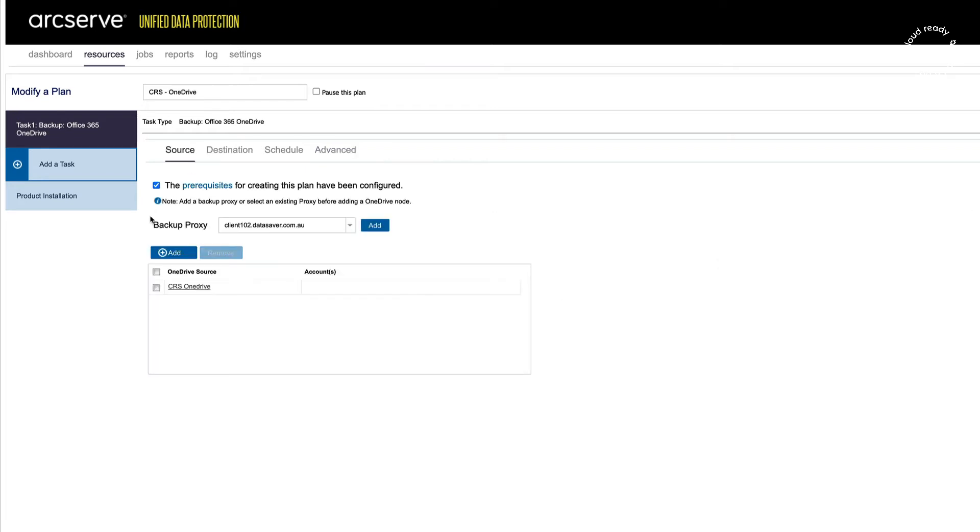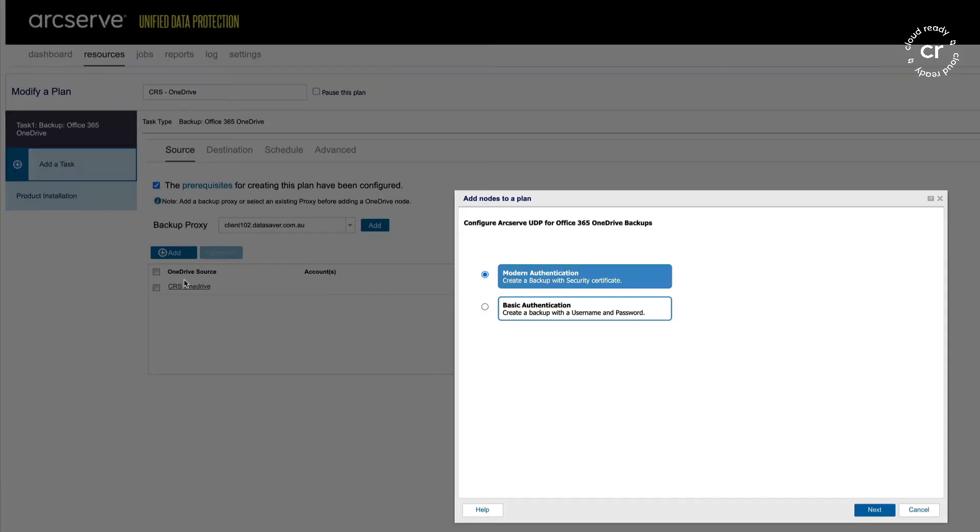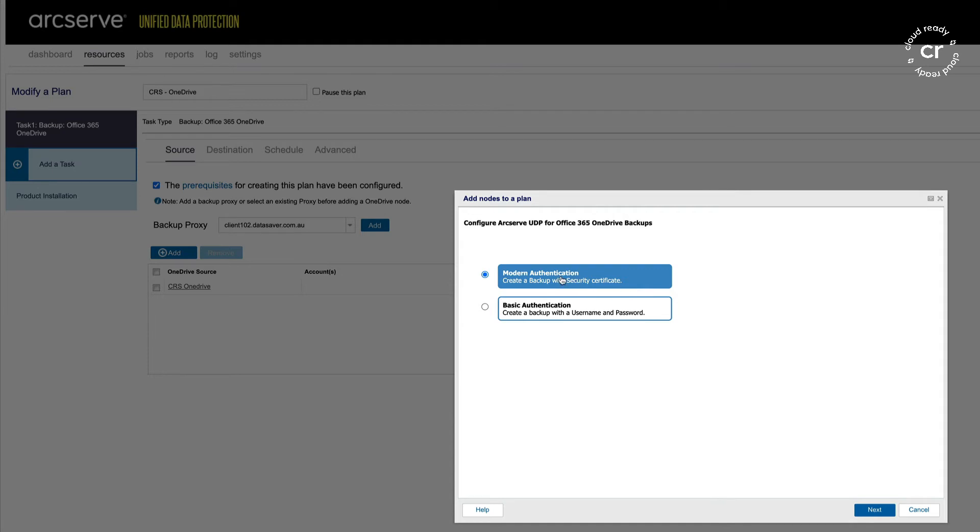It's worth pointing out a new feature that came in UDP version 8 is something called modern authentication. This is where we use a security certificate to authenticate and connect to Office 365 rather than a username and password. Usernames or passwords do expire quite frequently, so it is better to always use modern authentication.